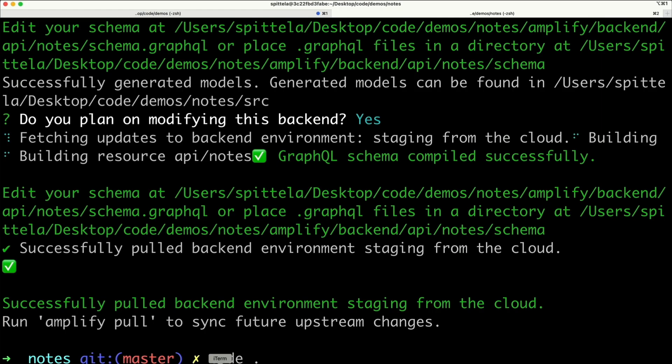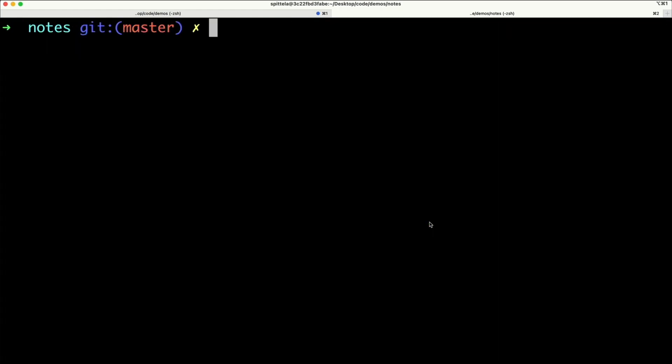Go back to your command-line interface. We now need to tie our React application to our Amplify created backend. We're going to first install the Amplify libraries and React components.